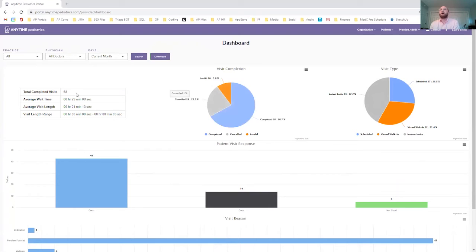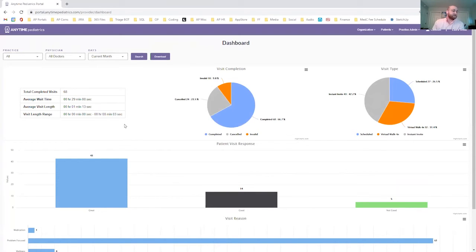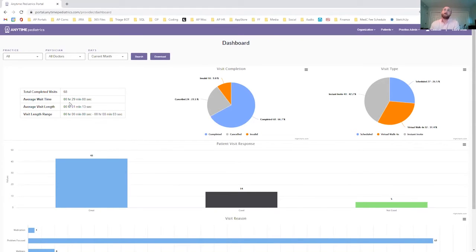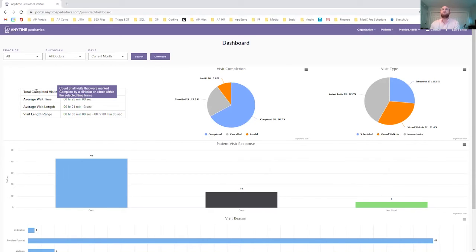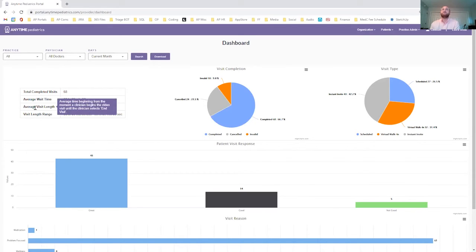Starting in the top left hand corner, you'll notice that there is a descriptive data table that will show you the number of visits that you've had, the average wait time that your patients experience, the average visit length, and a range of visit length times. You can also just hover your mouse over each of these to understand what they entail.